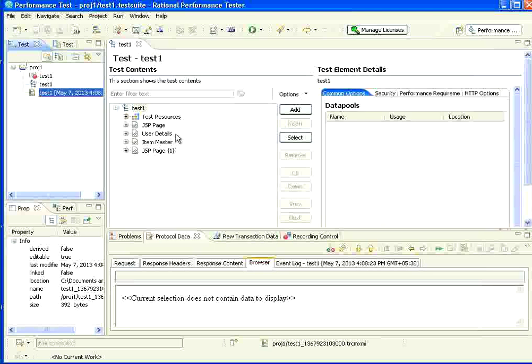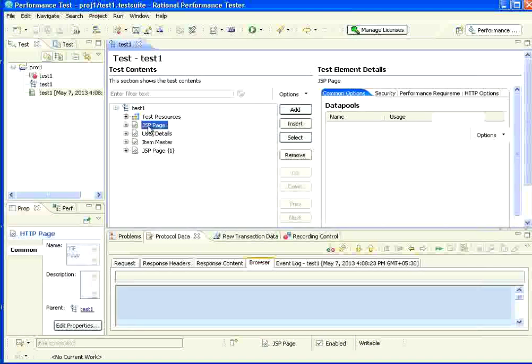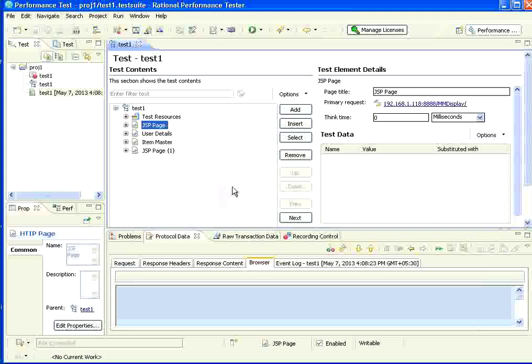Now, this is the test. If you see here, this is the page. For the page, this is the test. This is the page. For the first page, it is displaying the URL.